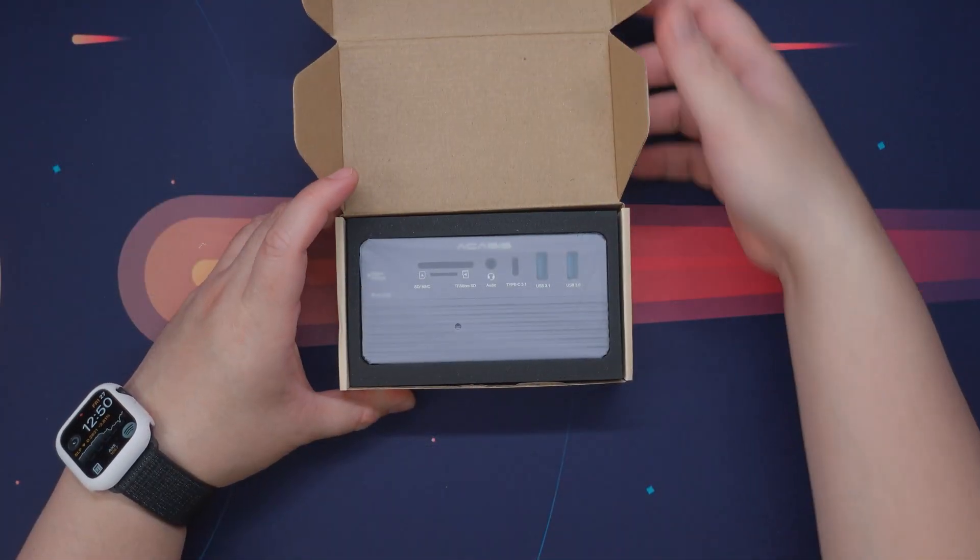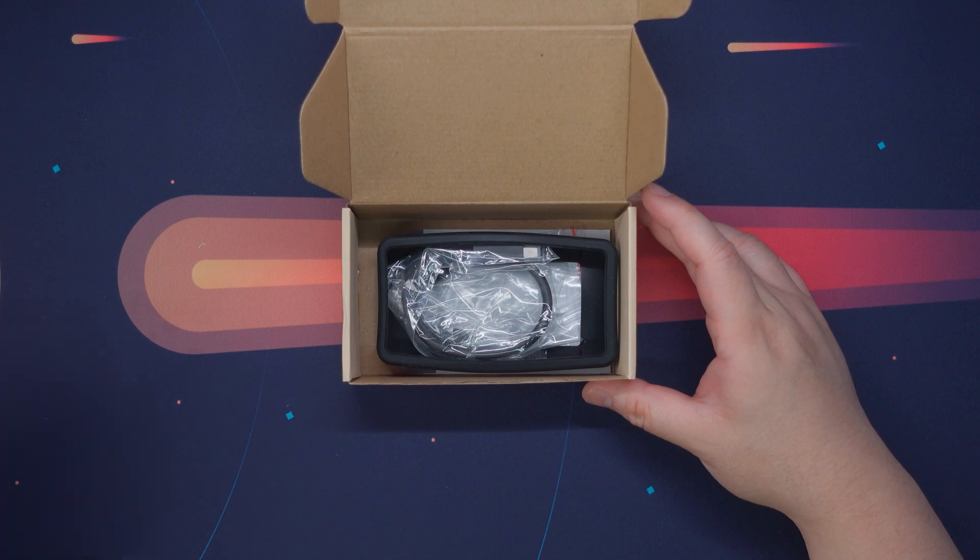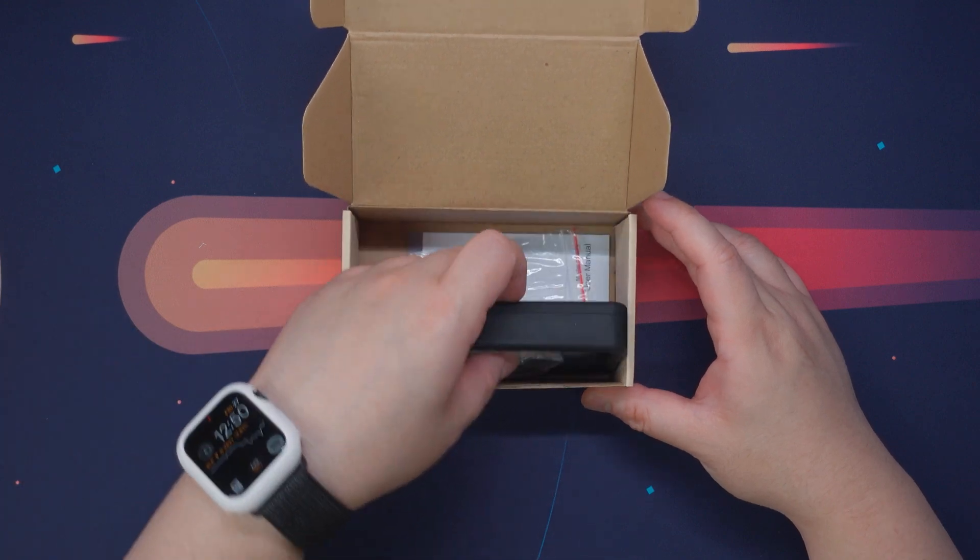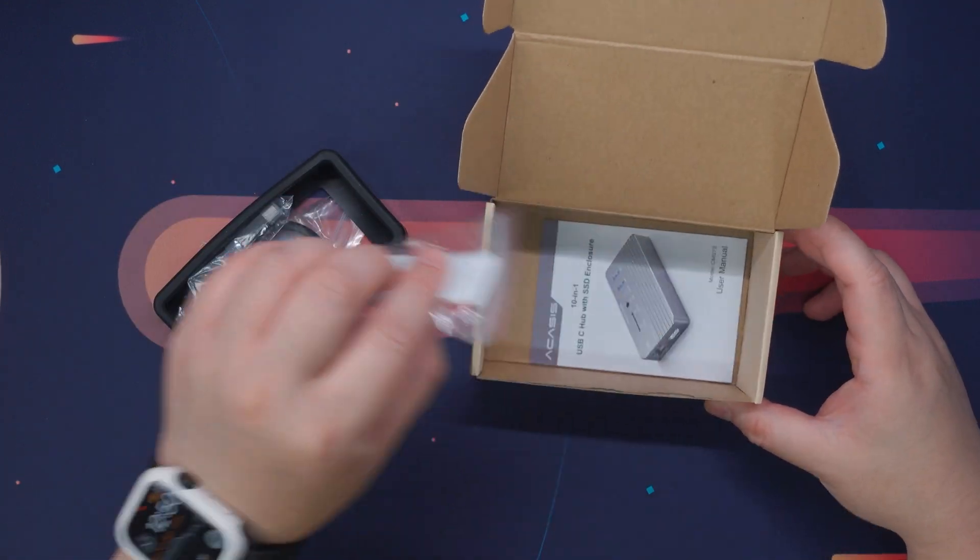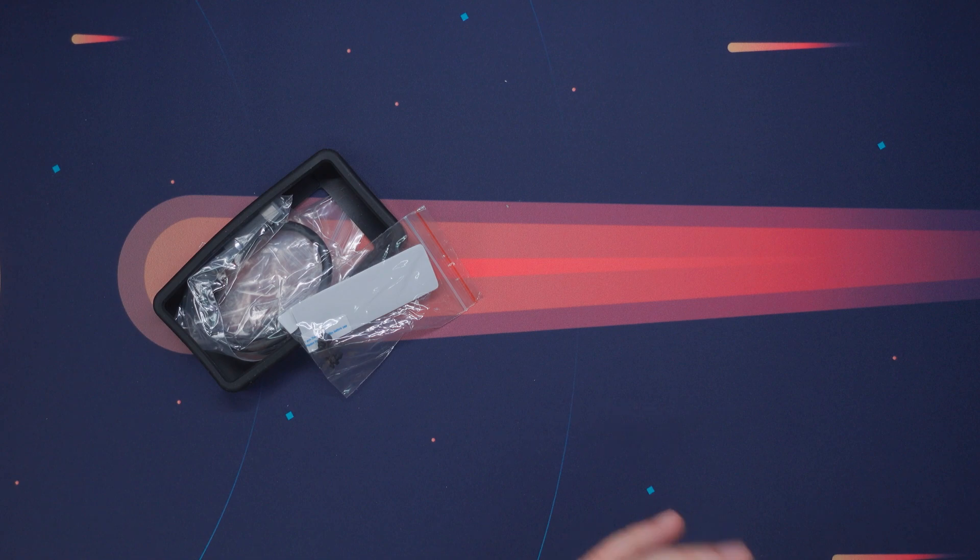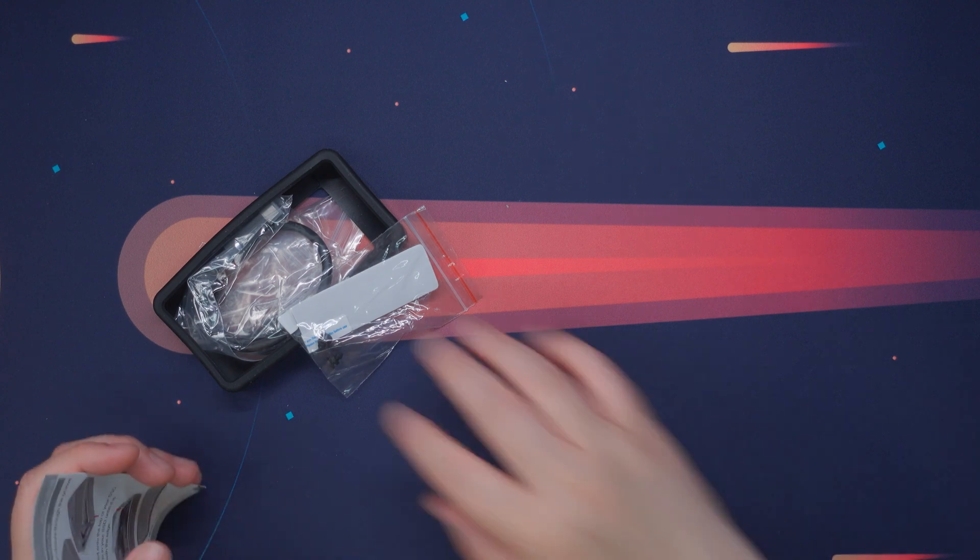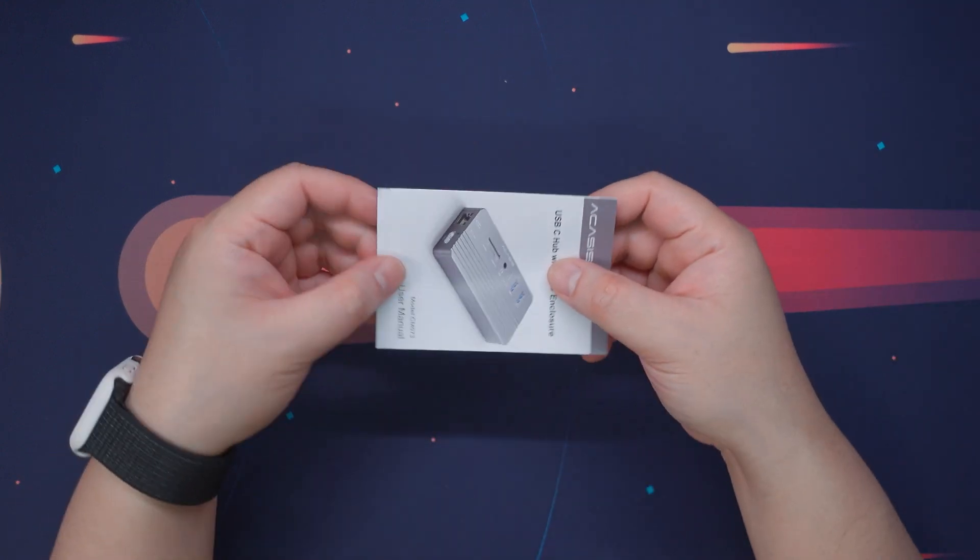Inside the box, we have the Akasis 10-in-1 USB hub itself, nicely protected and we even have a nice silicone casing here which is pretty awesome especially if you're going to stow this away inside your bag and what have you.